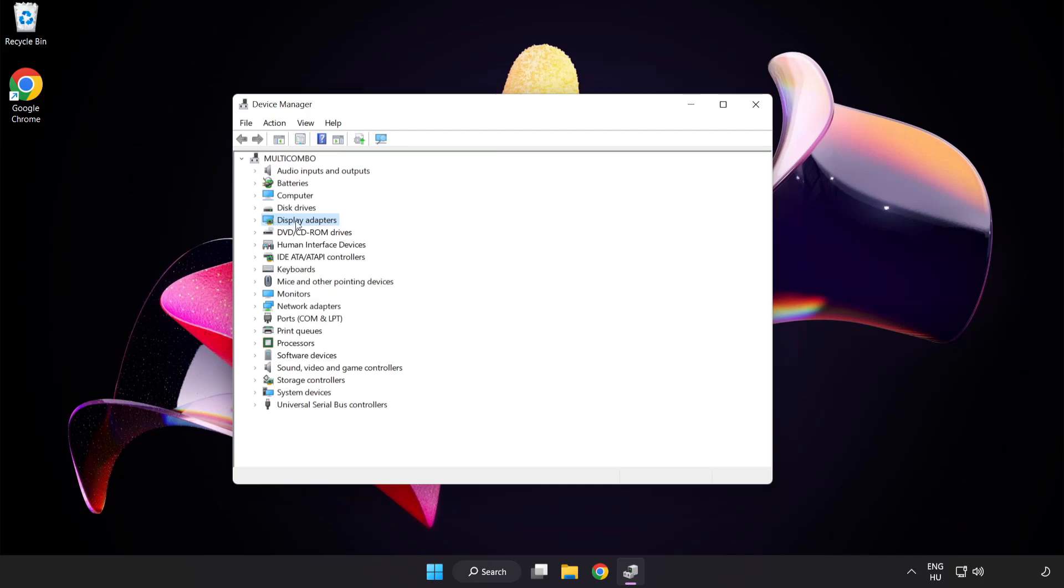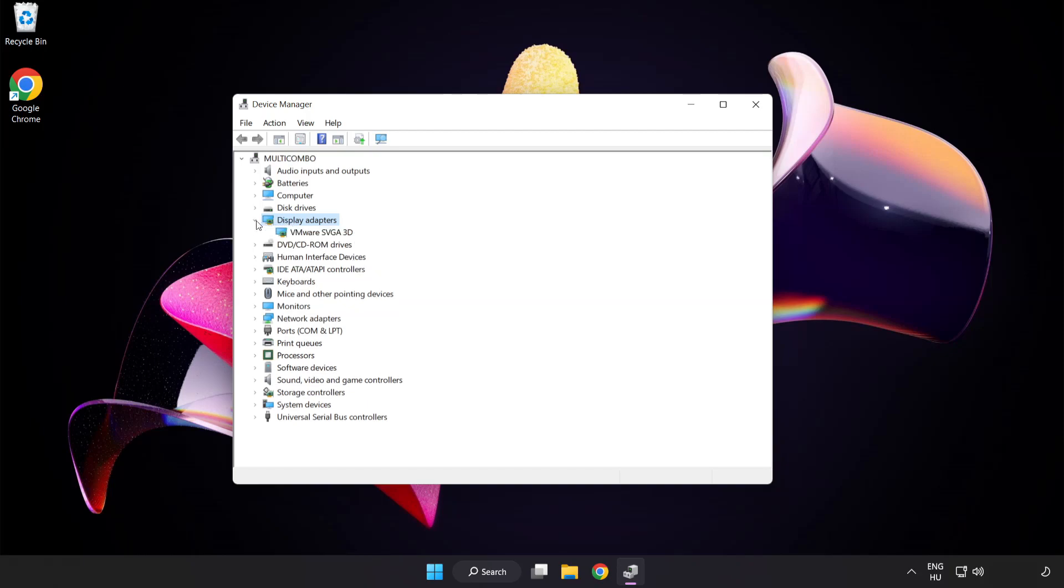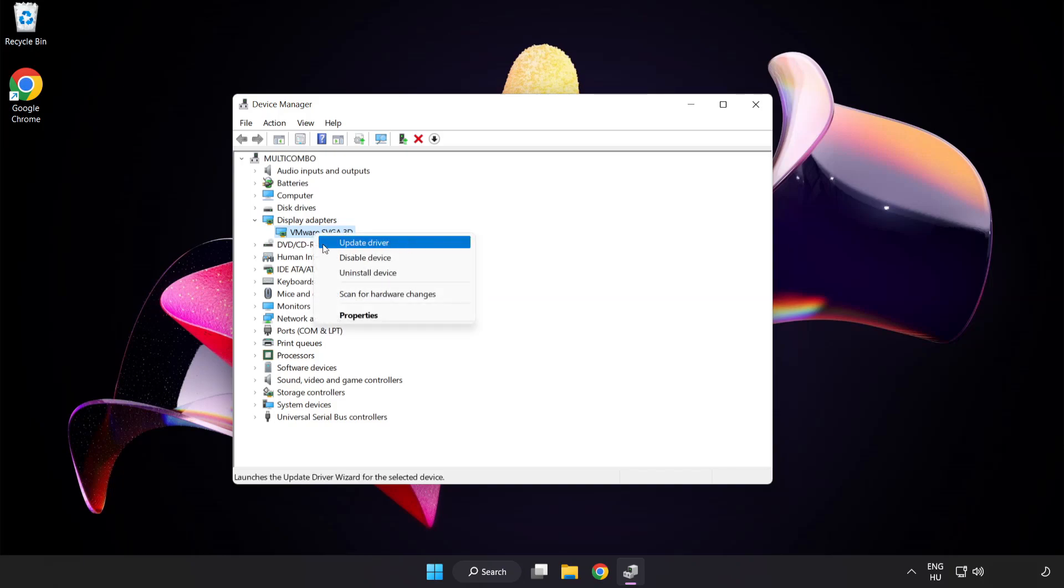Click display adapters. Select your display adapter. Right click and update driver.